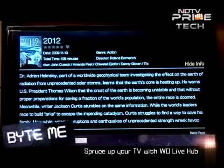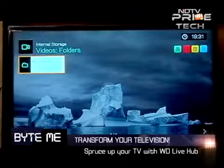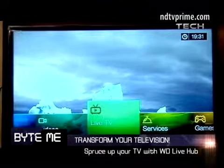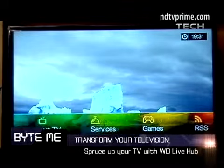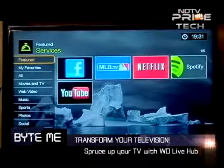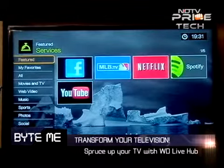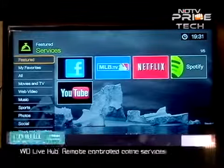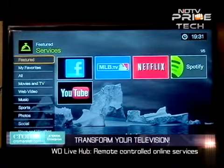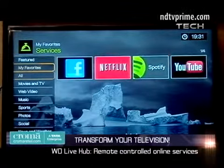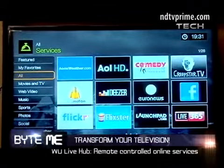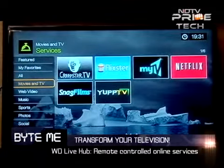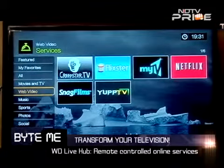If I go back and show you the services, going to services, it shows you all the online services it has. It has Facebook, AccuWeather, Deezer, Flickr, Launchpad, Live 365. On the left you can see all the menu for web video, music, and sports.